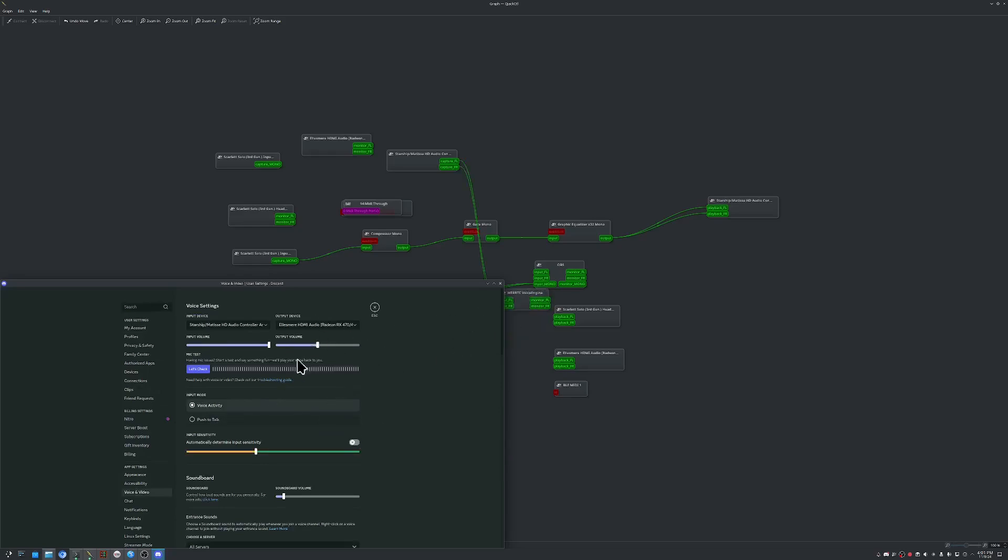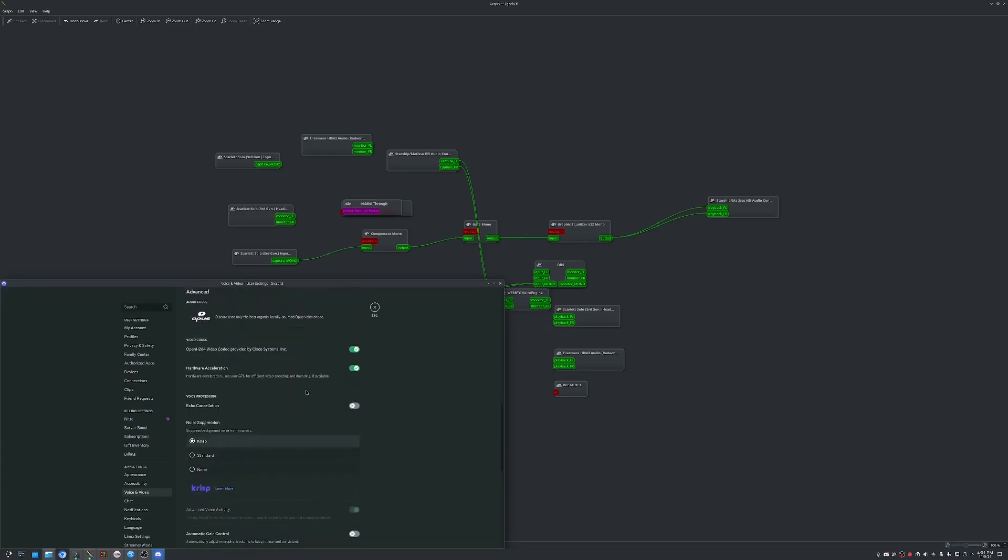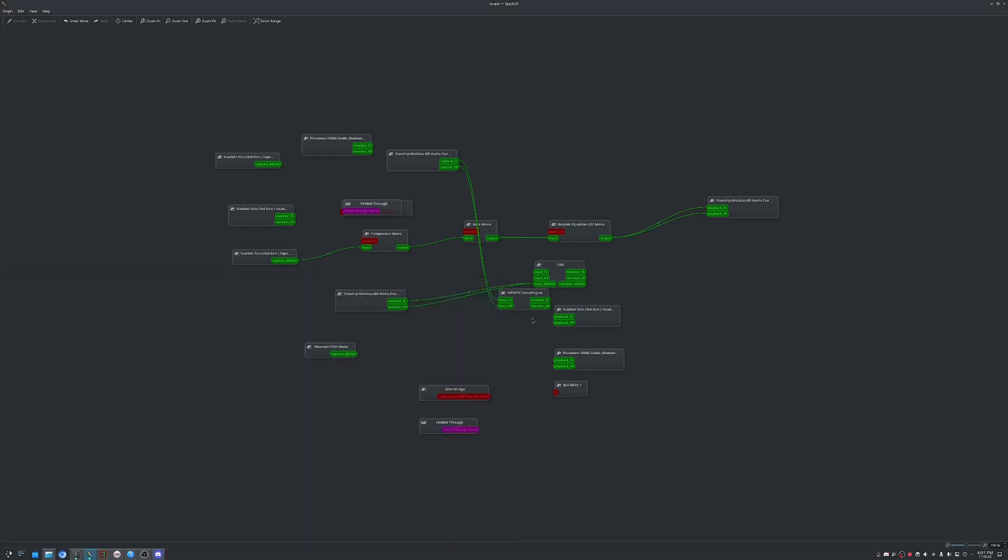But what I will suggest is disable echo cancellation and automatic gain control. It really messes with your mic. But as you can see,